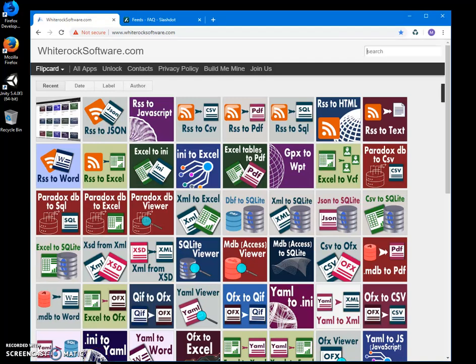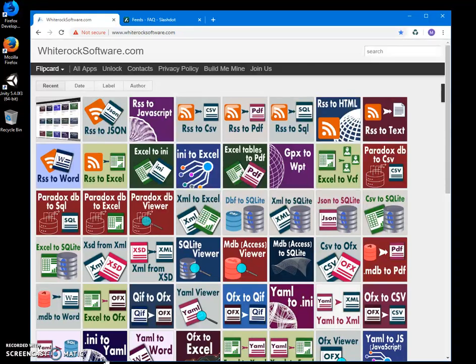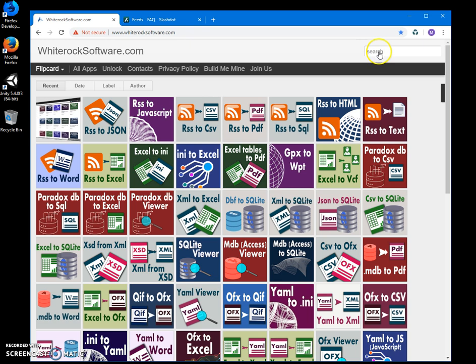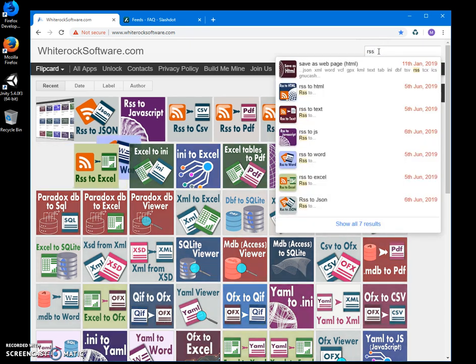Hi, in this video I'll show you an app I've created for converting RSS feeds to Excel. This is my website, I will leave it in the description. To find the app, I will click on search and type RSS.